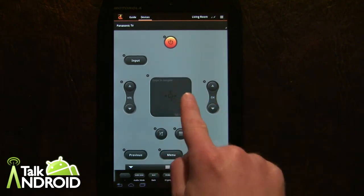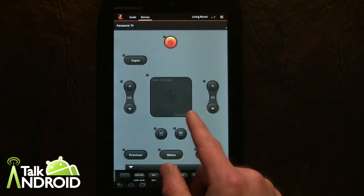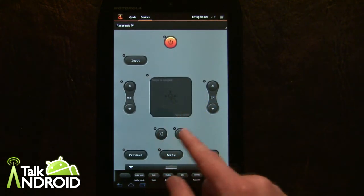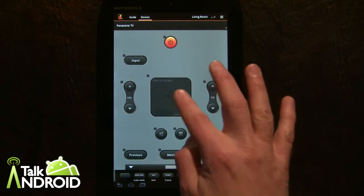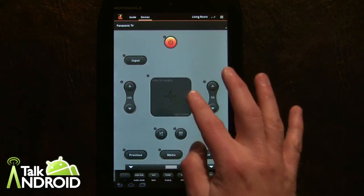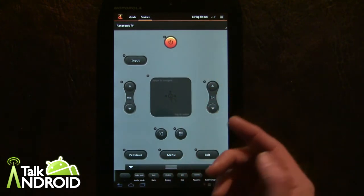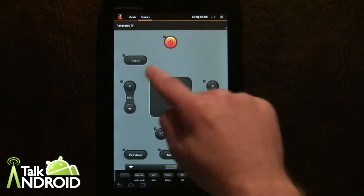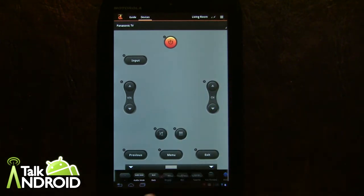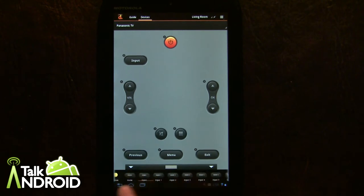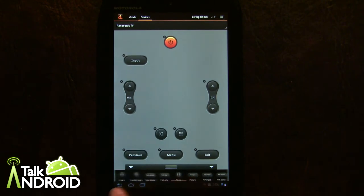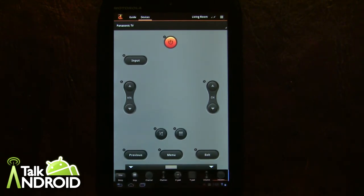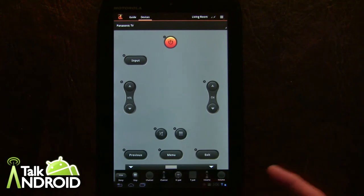They've got the navigation set up almost like a mouse pad, which kind of works okay. But let's say you don't want that — you can get rid of it quickly, then scroll over to the end and go with a d-pad instead.